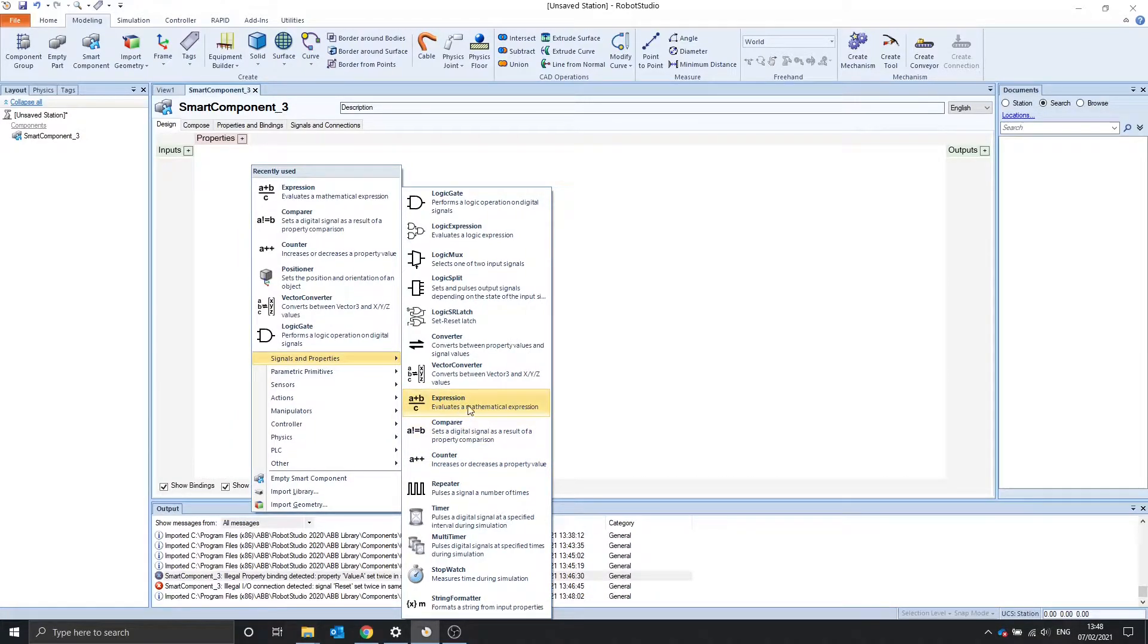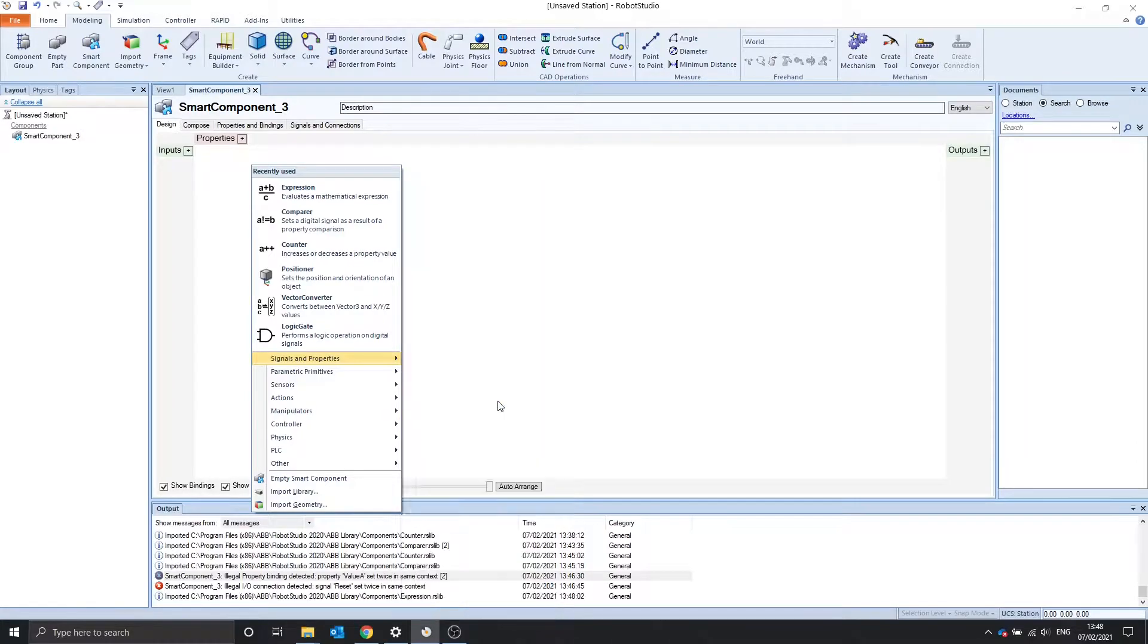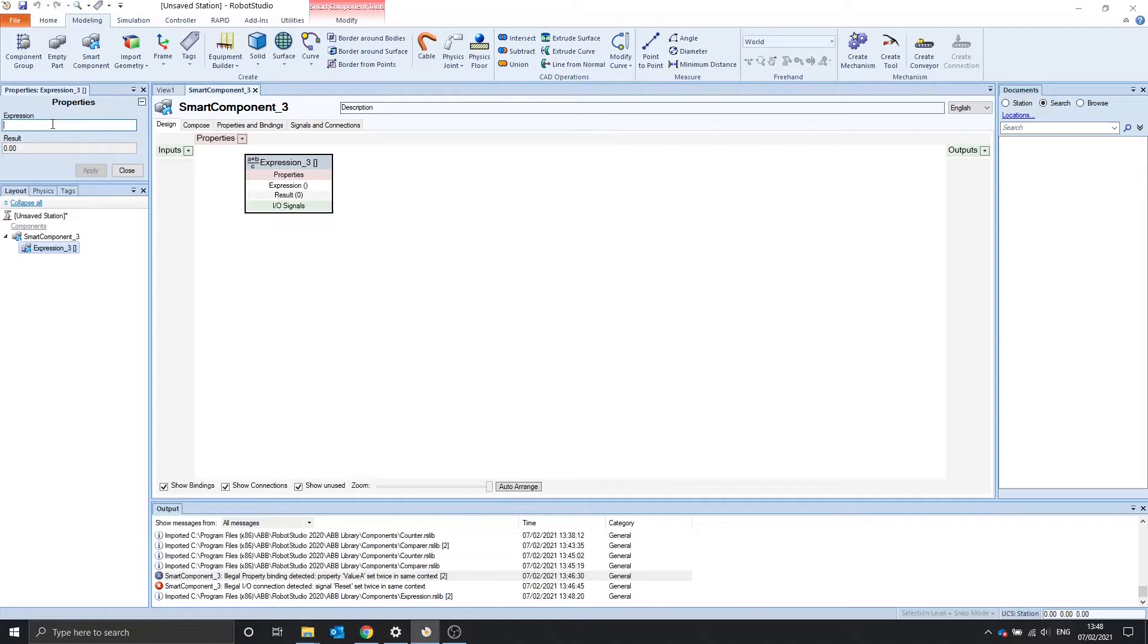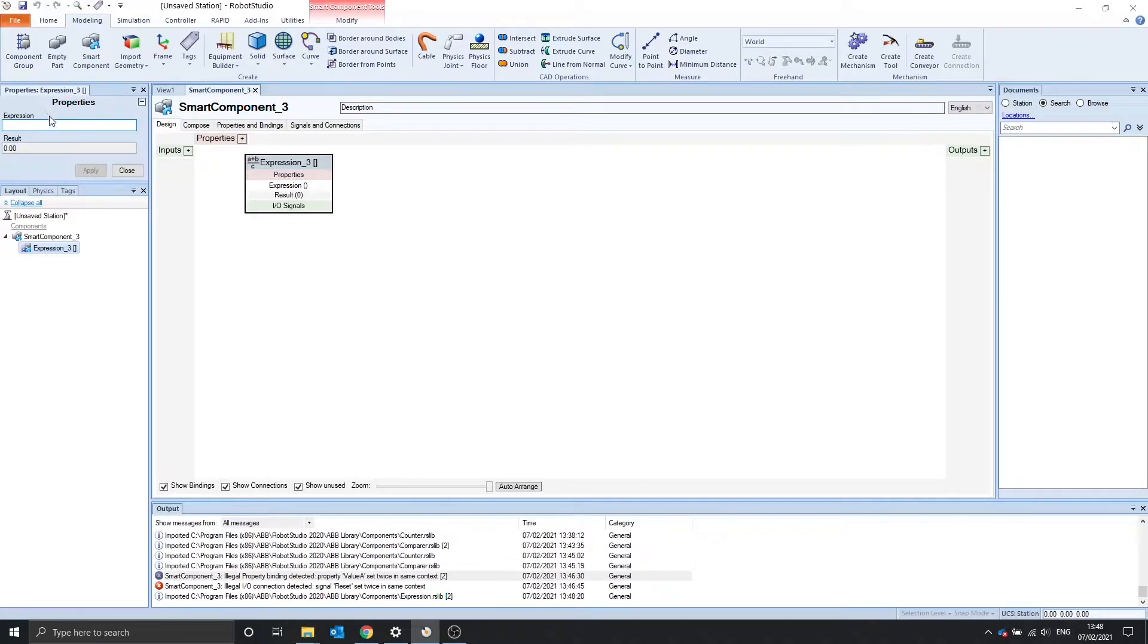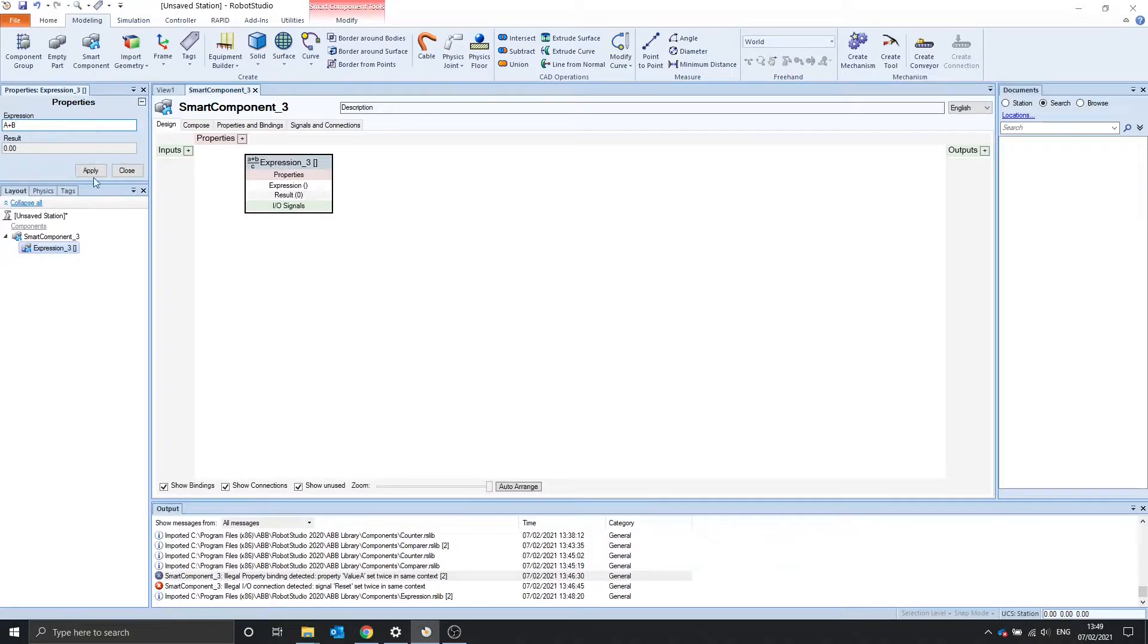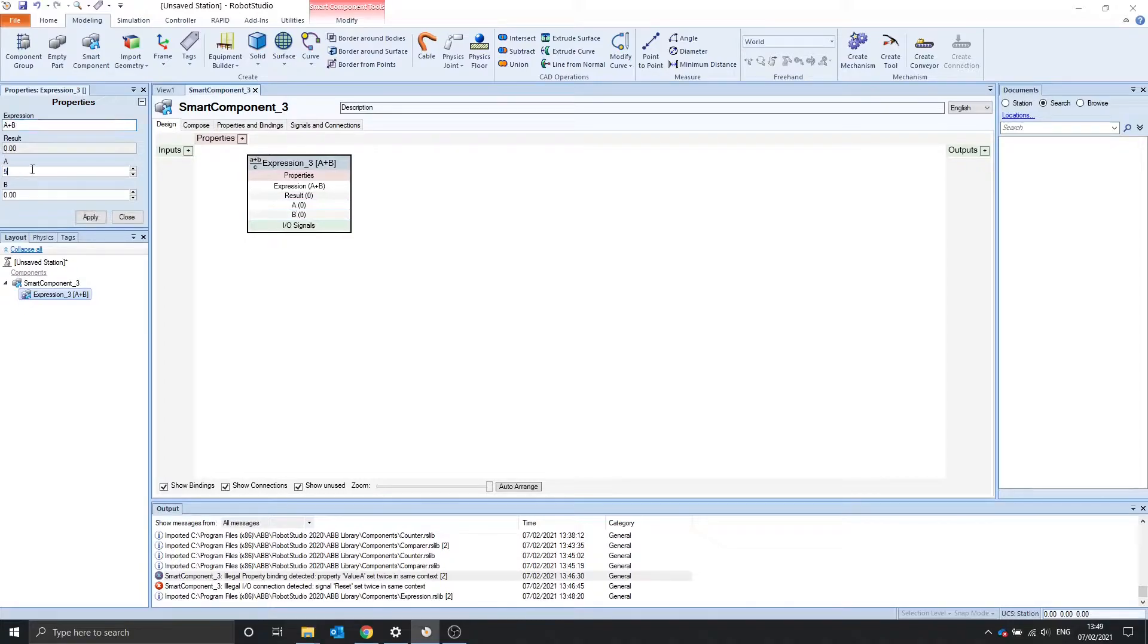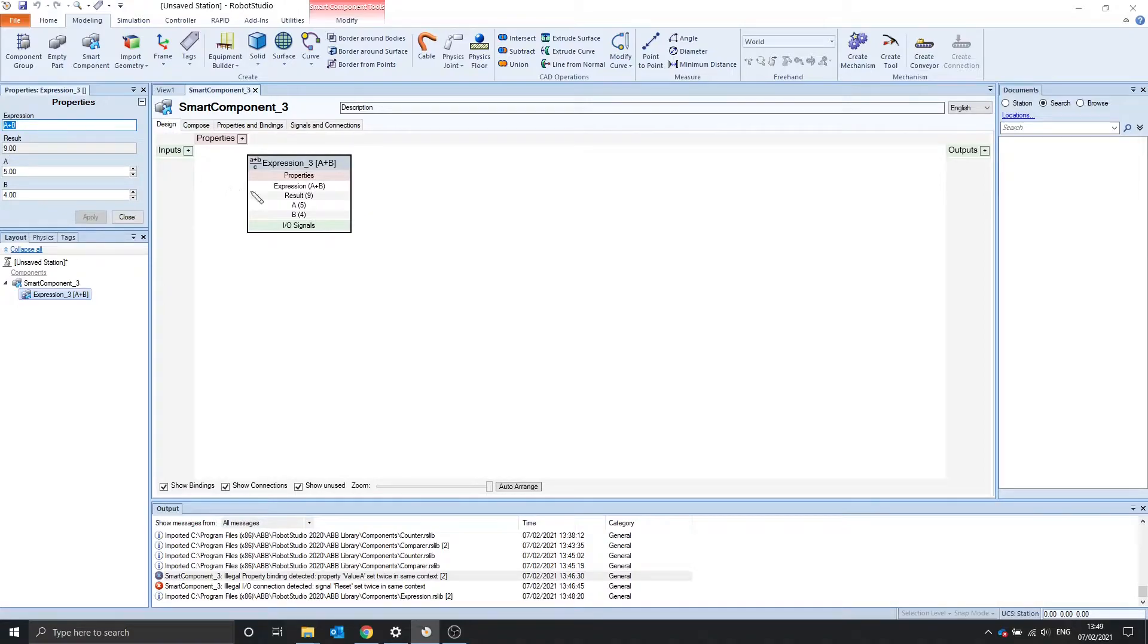The expression evaluates a mathematical expression. As you can see in the properties, we have a box to type in for the mathematical expression. We have to type in our equation. As an example, let's say a plus b, apply, and we can see that these properties are updated. 5 plus 4, apply, and we get a result of 9.